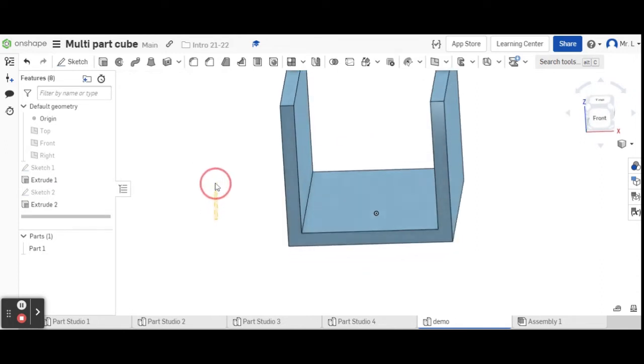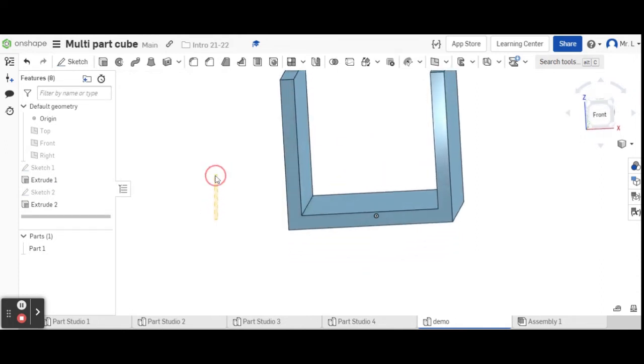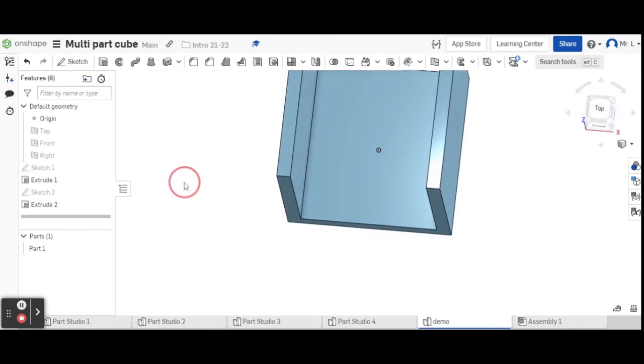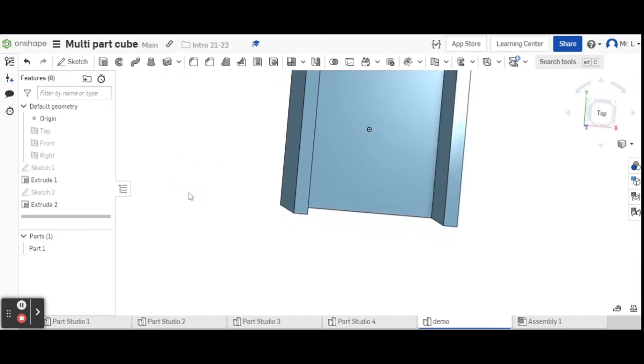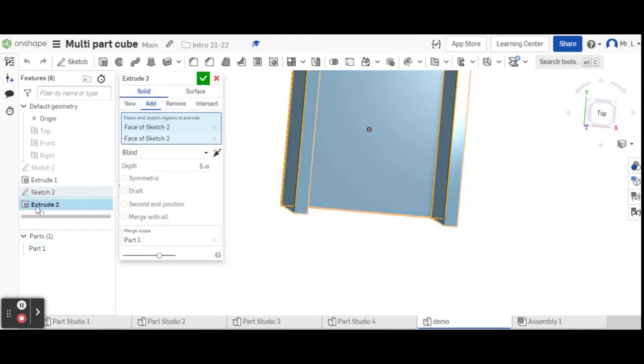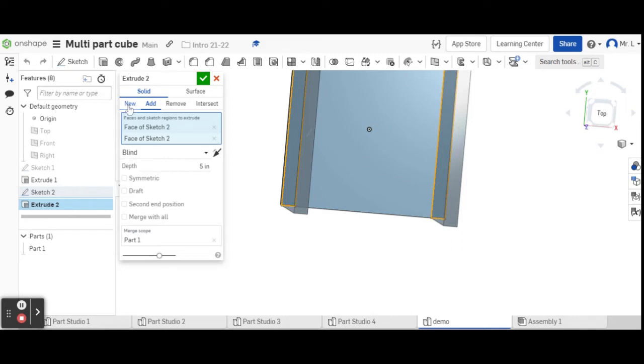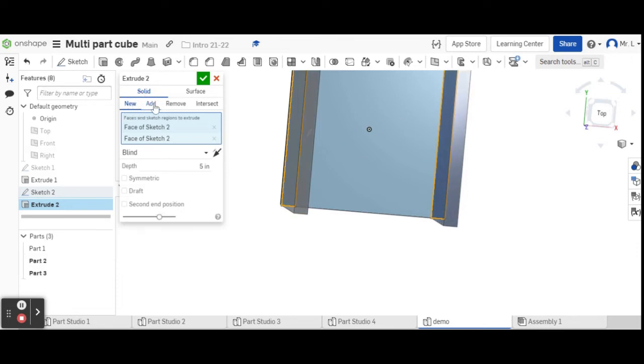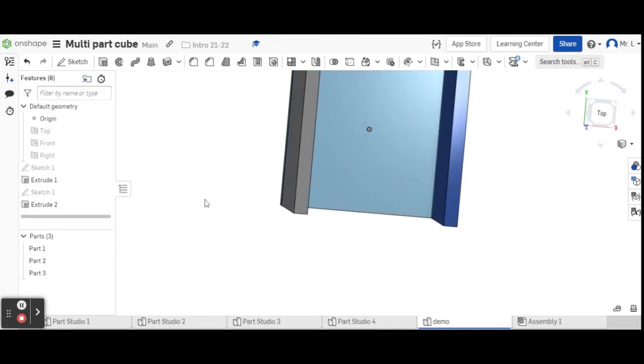Oops, I made a mistake. You see how if I rotate this around, it looks like it is all one solid piece. We want it to be three different colors. We're going to go back into extrude two, double-click on that. It defaulted to add, which means it's just adding to the part you had already. We want it to be new parts. So we're going to go new, click new right there and then green check.